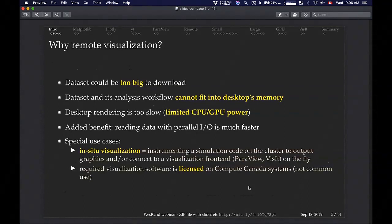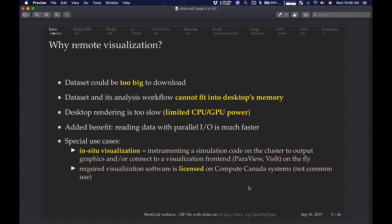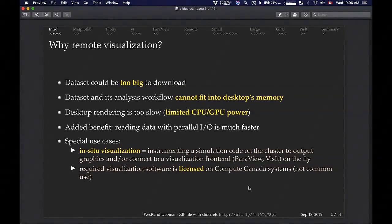Why do you want to do remote visualization? When your data set is too large — like the competition data set this year, one terabyte — you obviously cannot download and visualize it on your laptop. A very large data set won't fit into your physical memory on a laptop or desktop. You'll also have limited CPU and GPU power. Another benefit of remote visualization is that doing it in parallel using multiple cores, with a tool that supports parallel I/O reading from the same file by multiple processes, your data set will be read much faster than serially.